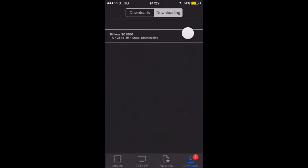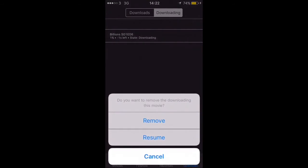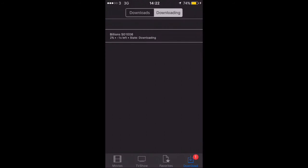Now if you swipe left, first of all there's no option. If you swipe right you can either resume or cancel your downloads, but once it's downloaded there's nothing to show you how to delete it — and obviously you want to free up some space, so it's a bit annoying on that aspect.